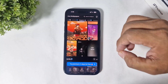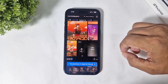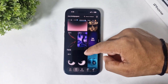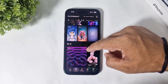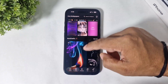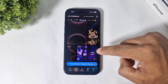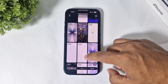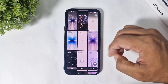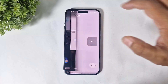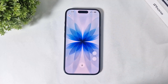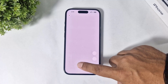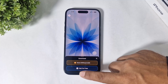Both paid and free wallpapers are available on this app. Simply choose free wallpapers, tap and see more. You can see iPhone 17 live wallpapers also available on this app. Simply tap, download, and tap on 'Get for Free'.